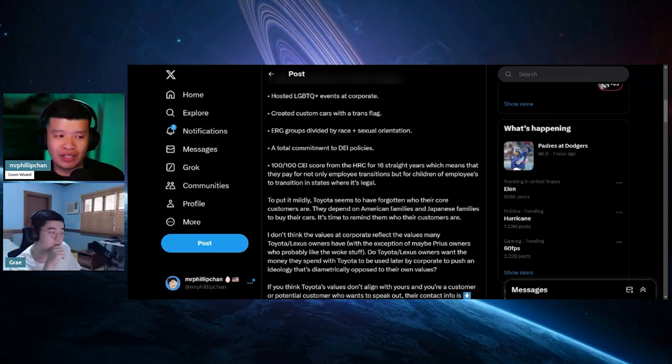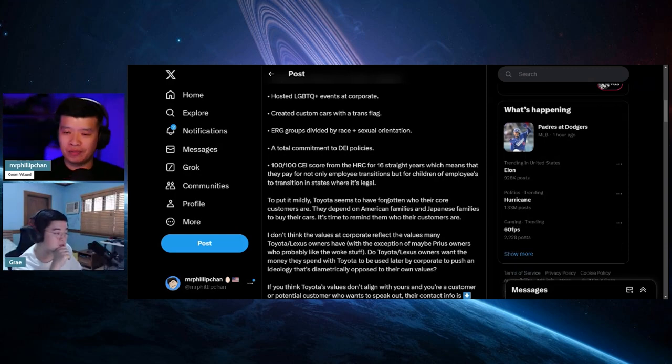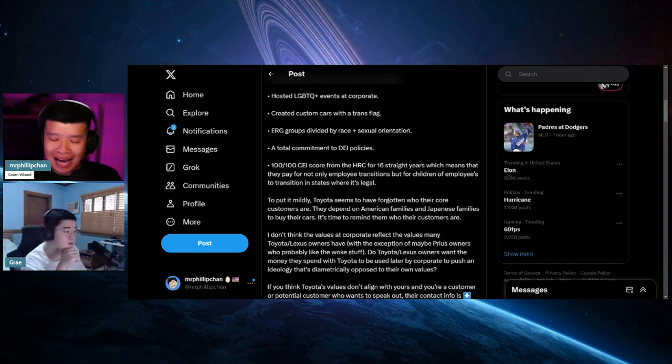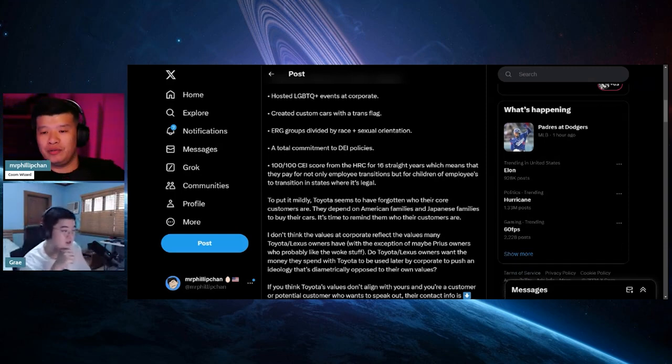But before I continue with this, how do you feel about owning a Toyota and buying from Toyota moving forward?